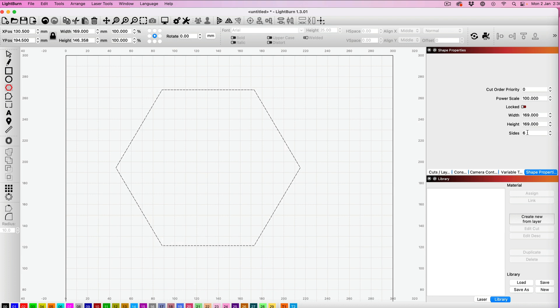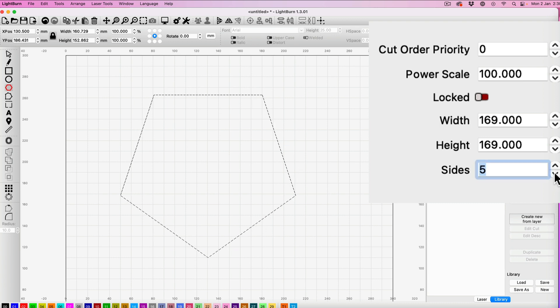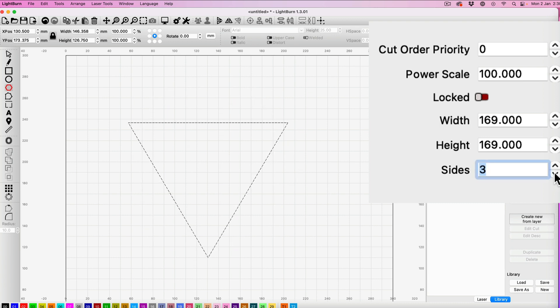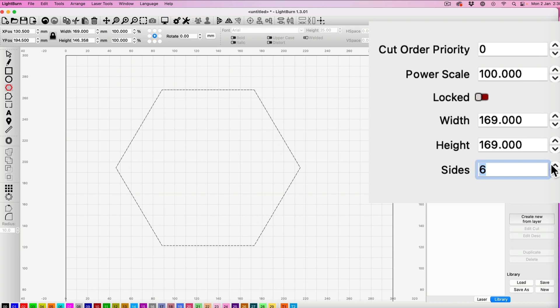We've already got 6 sides on the screen for a hexagon, but we can change this now. If I move down, you'll notice the shape changing. We can start with our triangle shape, then the square, then a pentagon, and then our hexagon again.